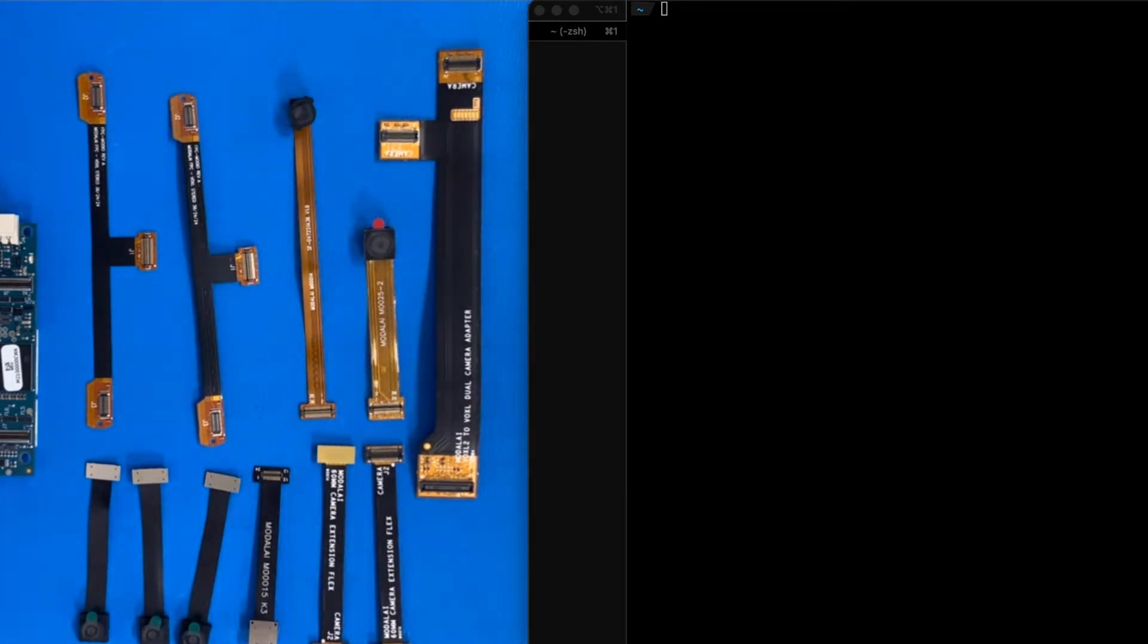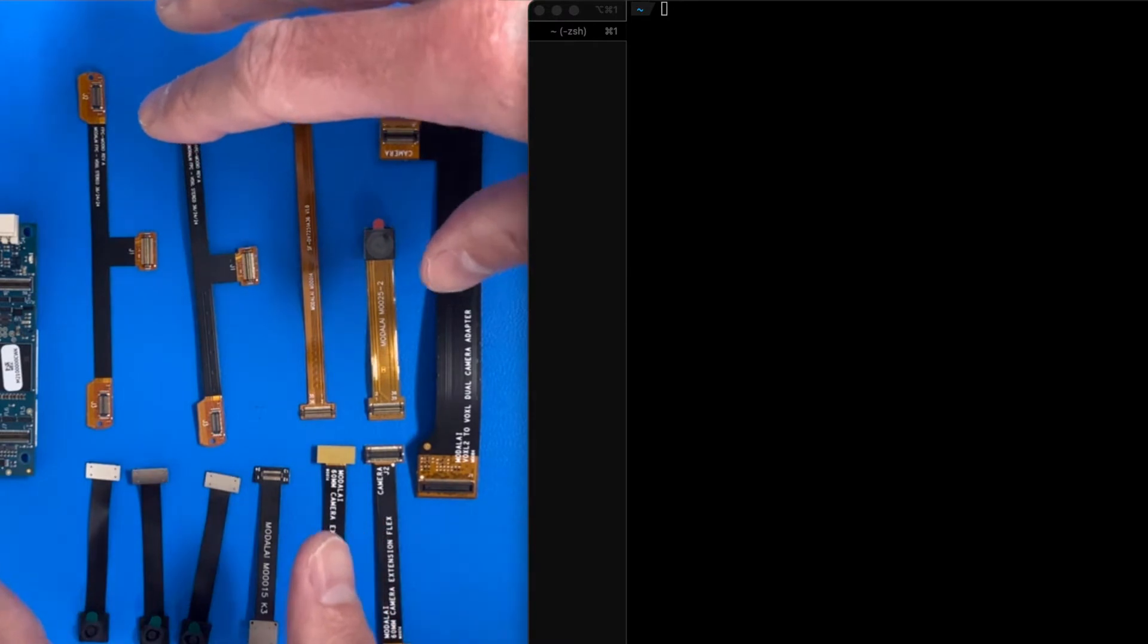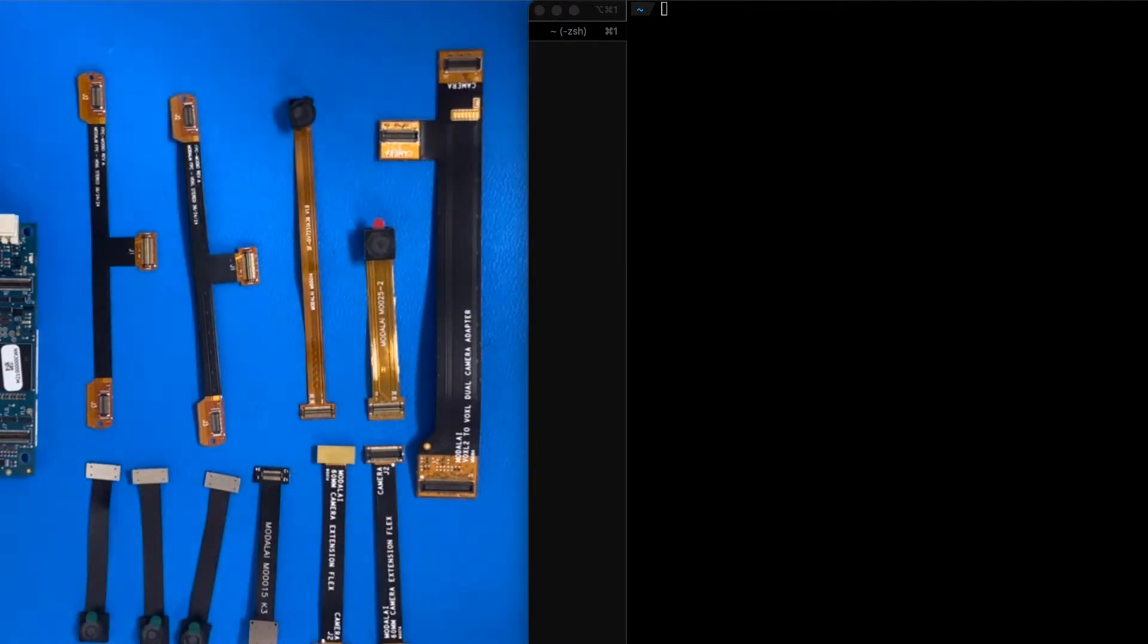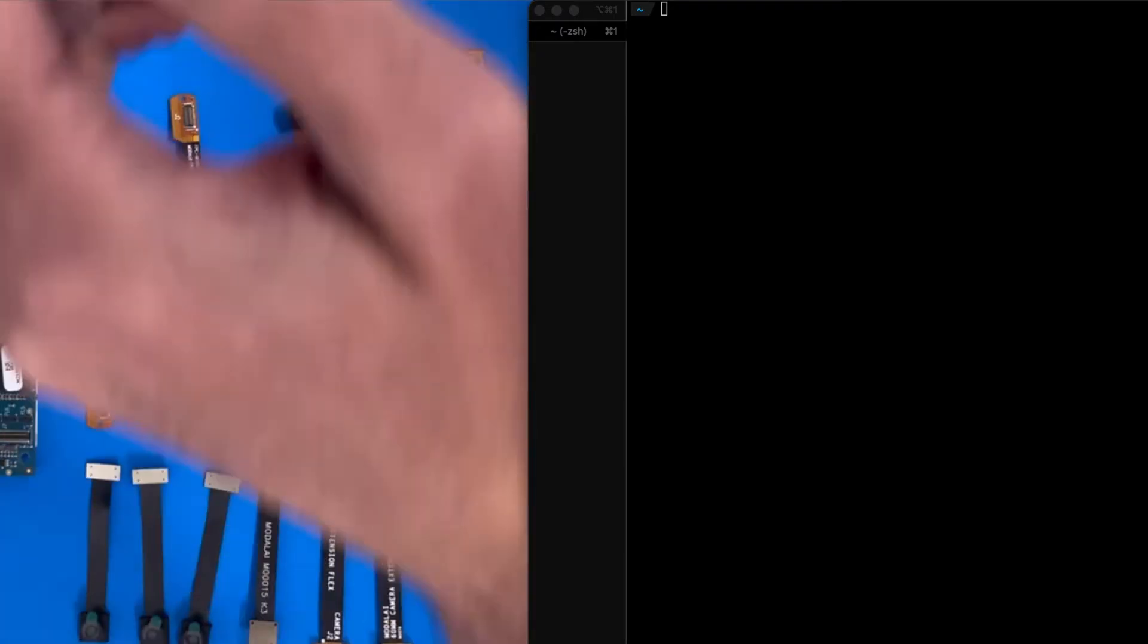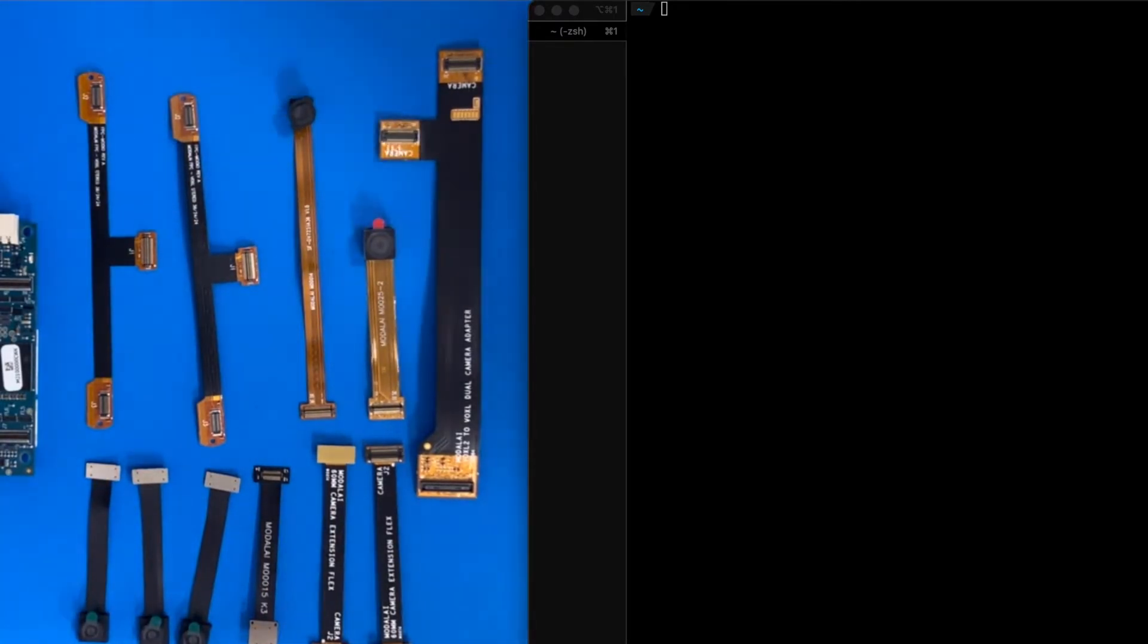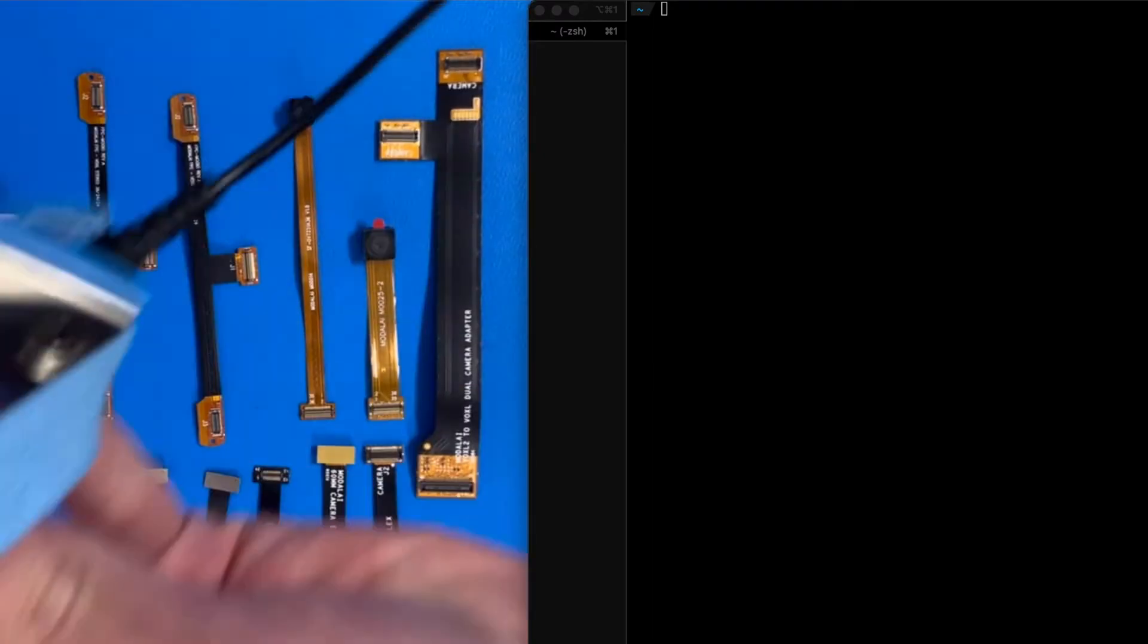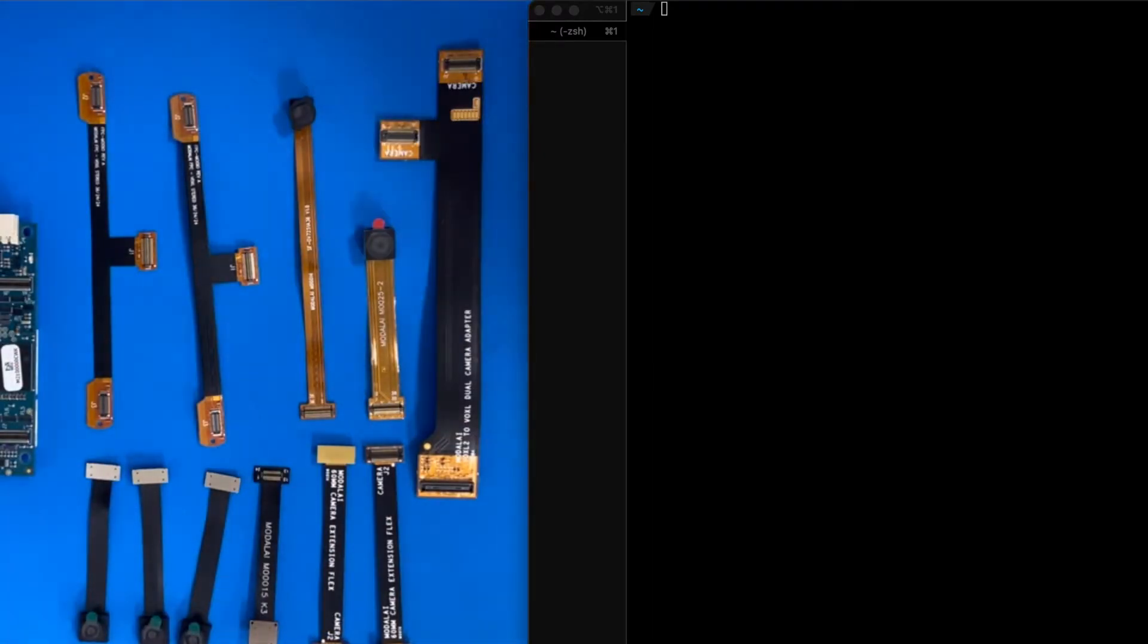A lot of these come pre-connected in the development kit, but in this video I'm going to show connecting everything. Word of caution, we're using ESD safety here. I have an ESD mat and putting on my strap here.